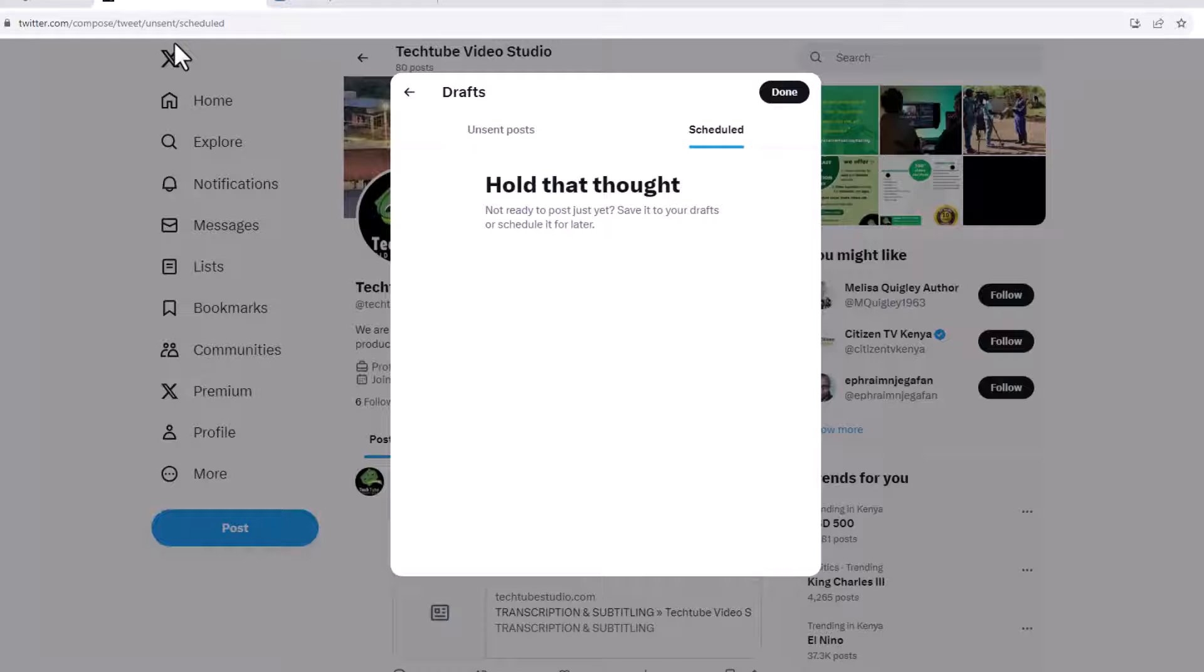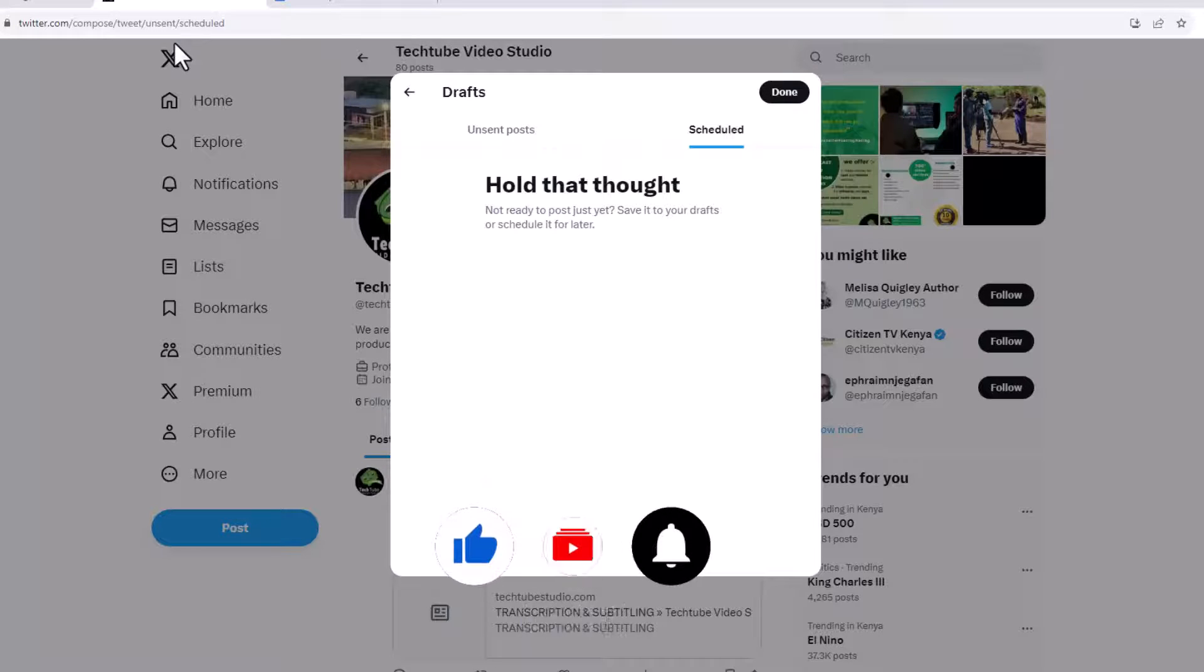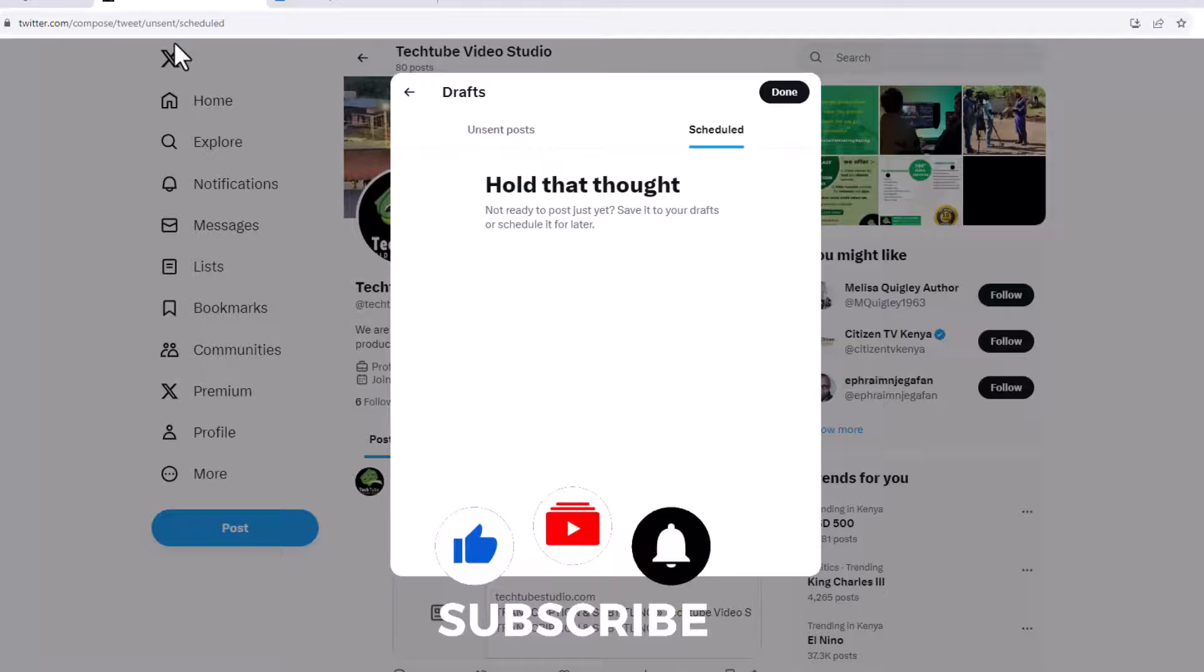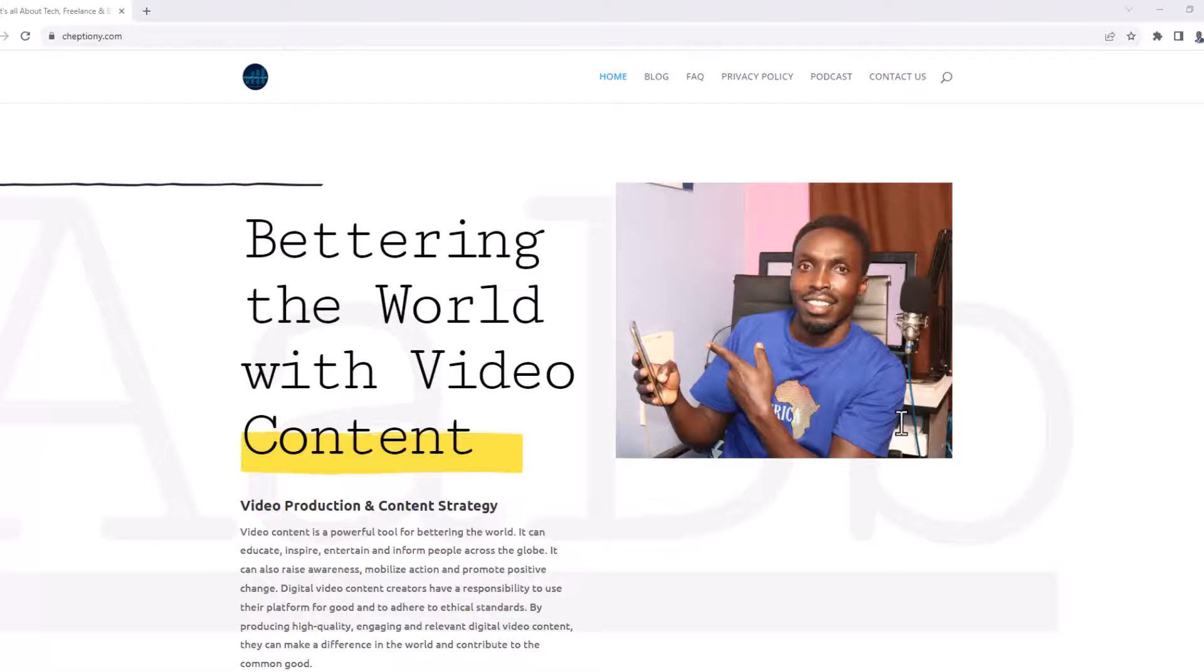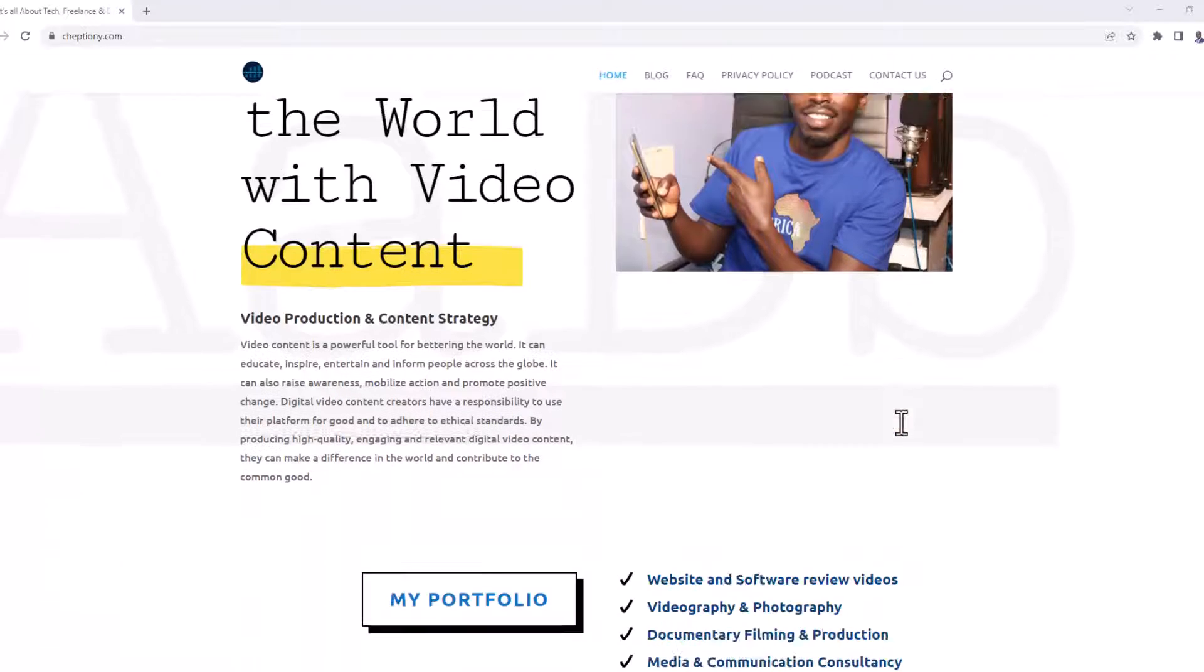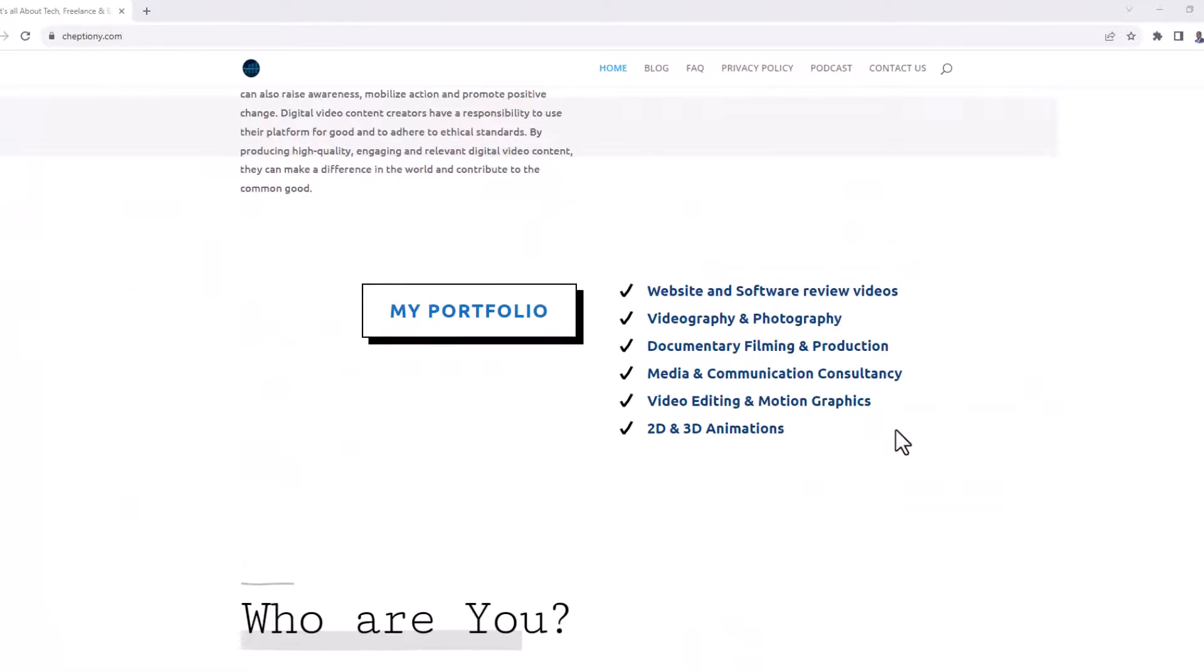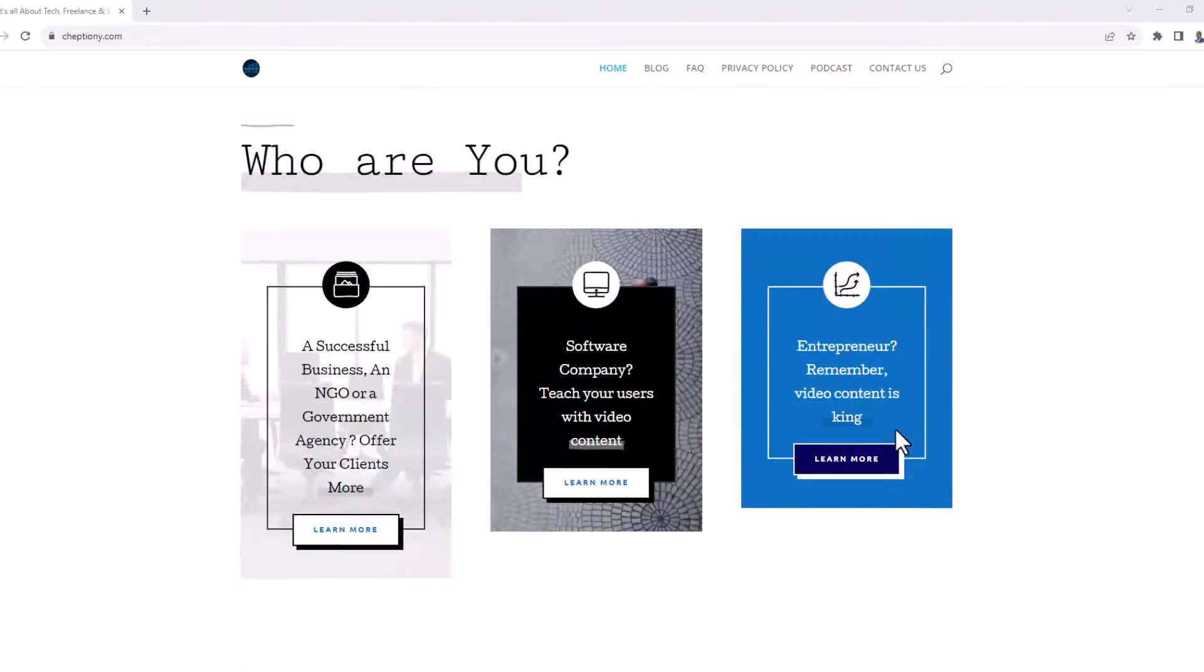I hope you found this video tutorial helpful. Like, share and subscribe to this YouTube channel. You can also visit my website on cheptiony.com to learn more about me and what I offer.